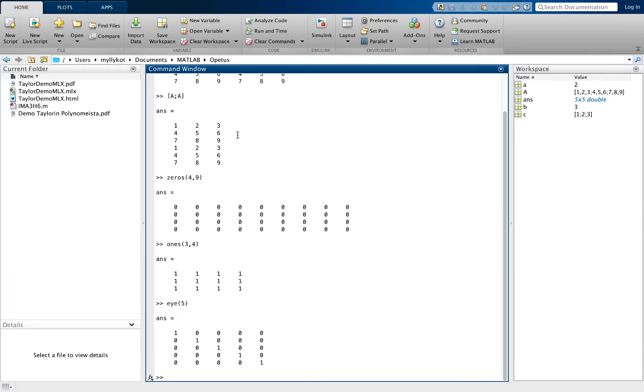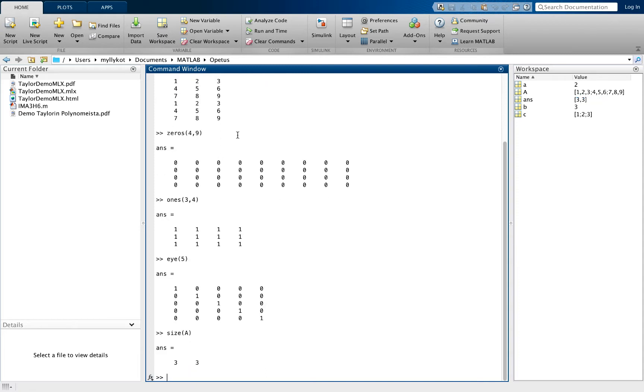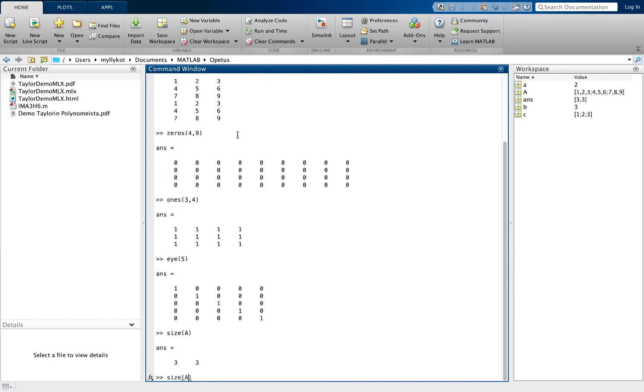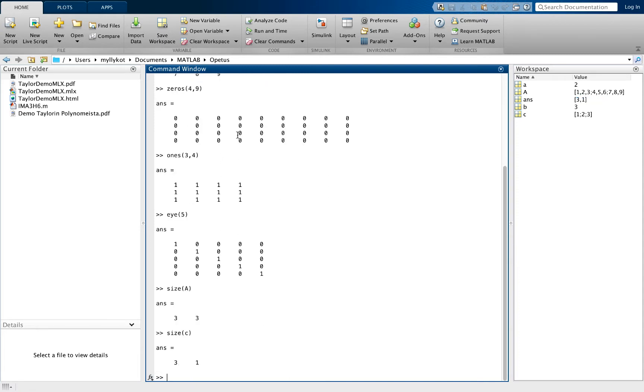You can define the size of a matrix by using the function size. Let's try the size of A and the size of C. Size output is the number of rows and then the number of columns in a 1 by 2 vector.